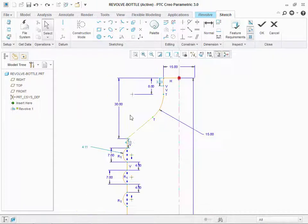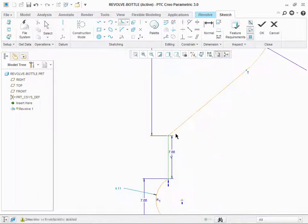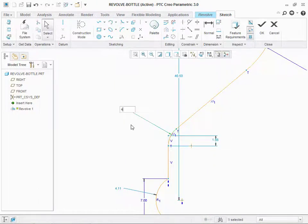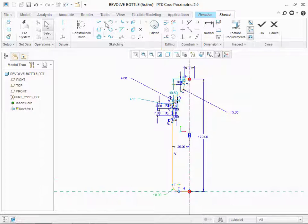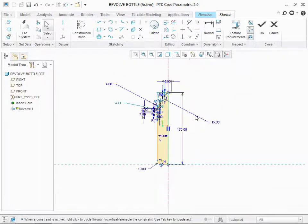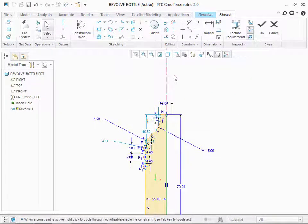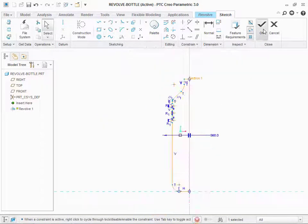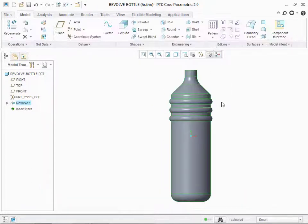Here, if you need a video for bottle sketch, let us know in comments. We will upload that video. We have already drawn a centerline for the revolve. Click OK. Click OK.